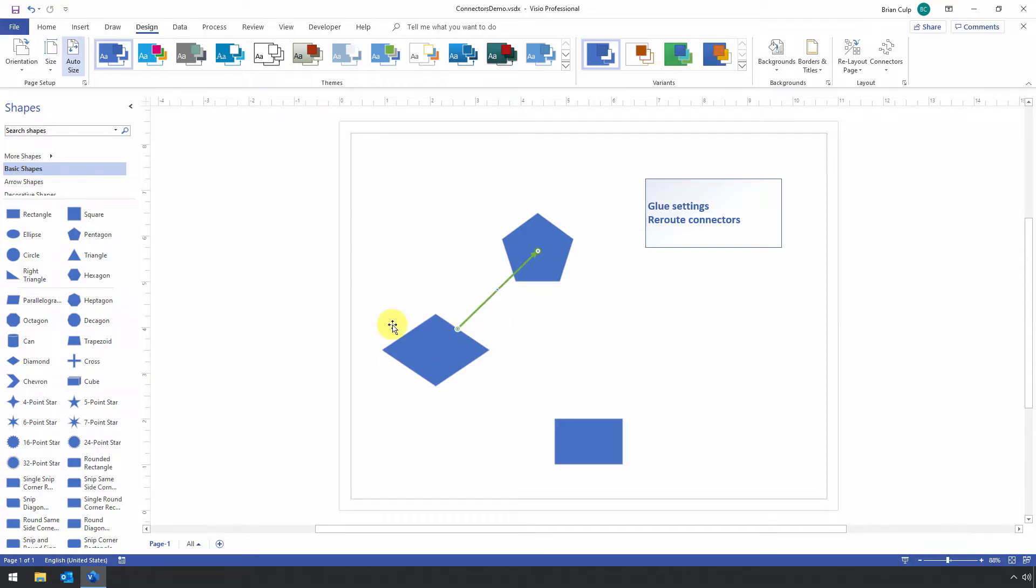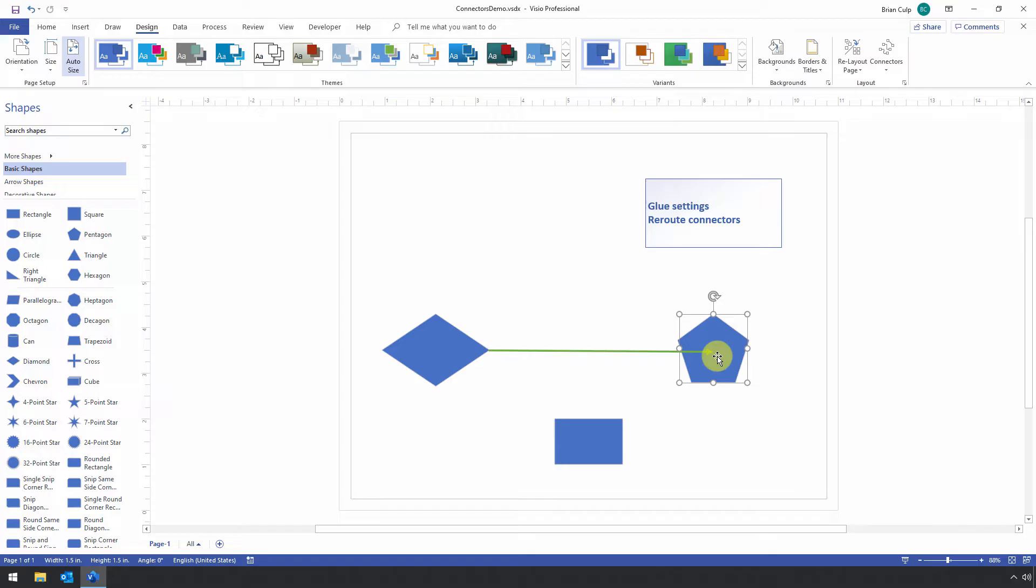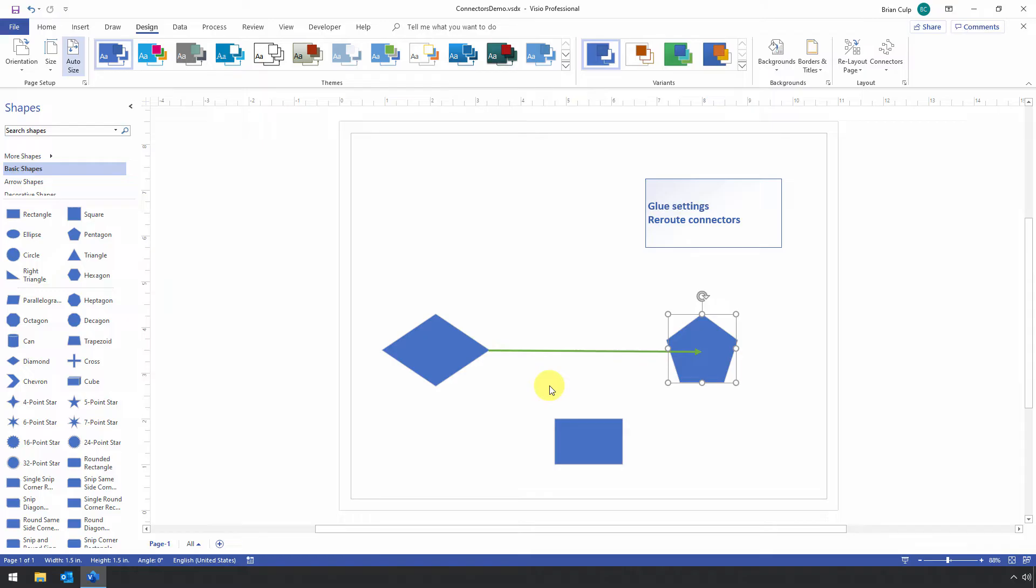So you saw that little screen tip that showed up where it says glue to shape, and that's what's going on. That allows the connection to go to that shape no matter where the shape lives. Now that's going to be probably what you want in the vast majority of your Visio diagrams, but it's important to understand where that glue setting is configured.